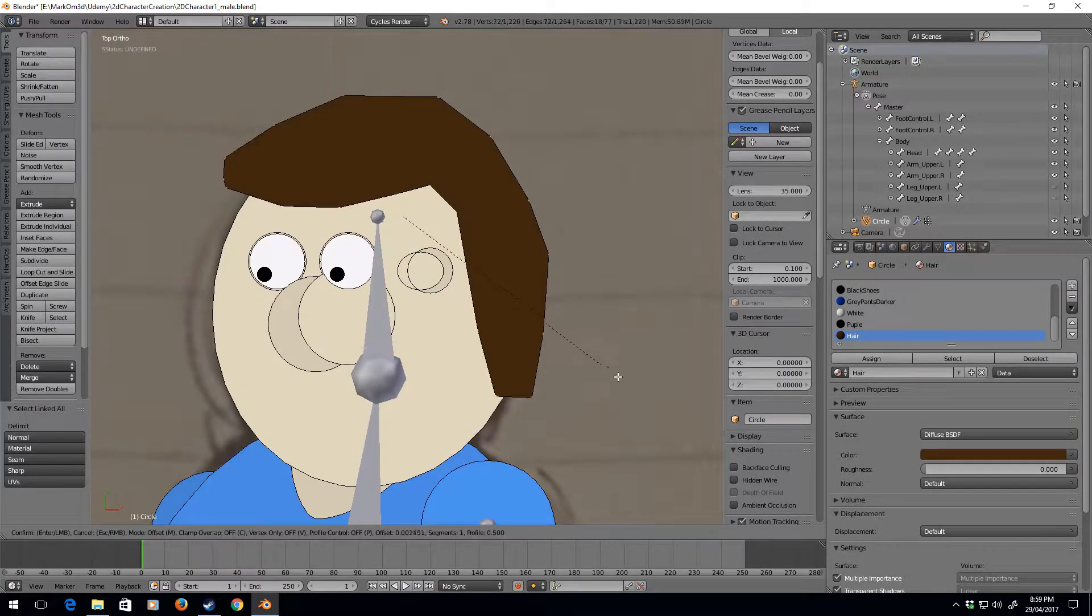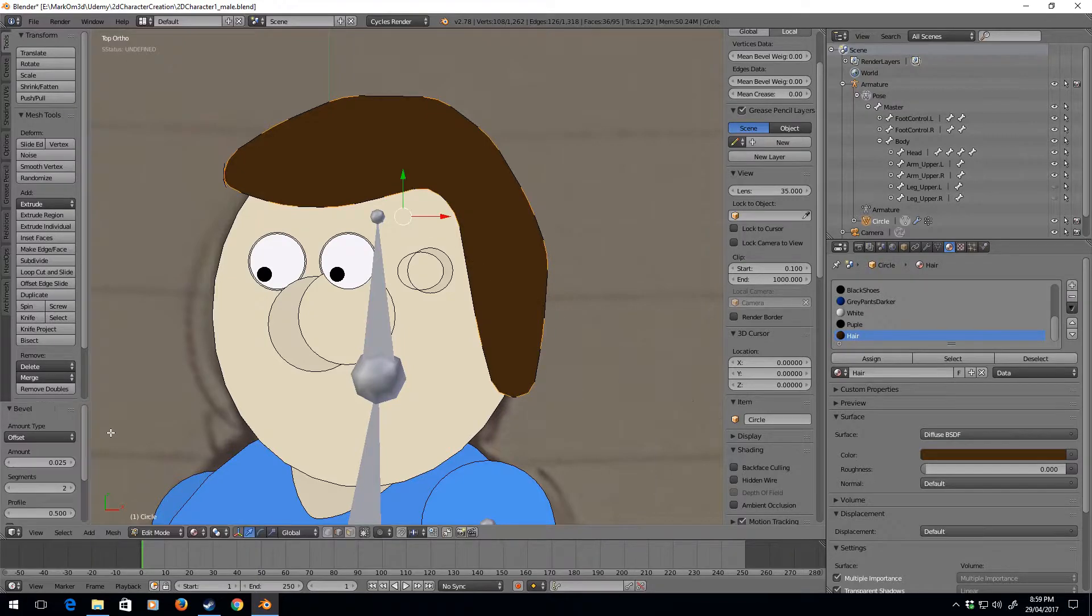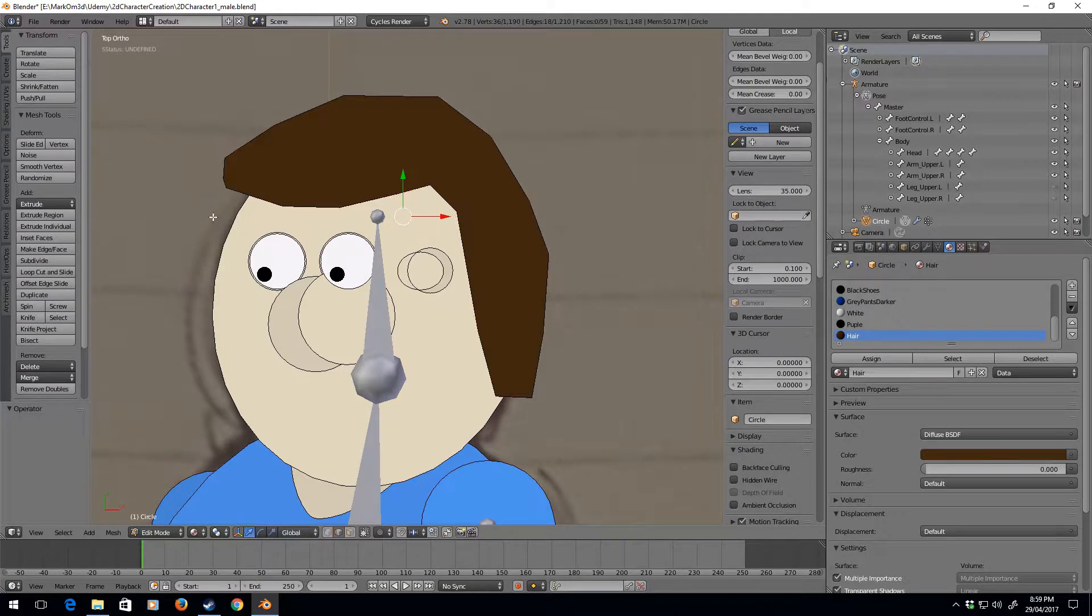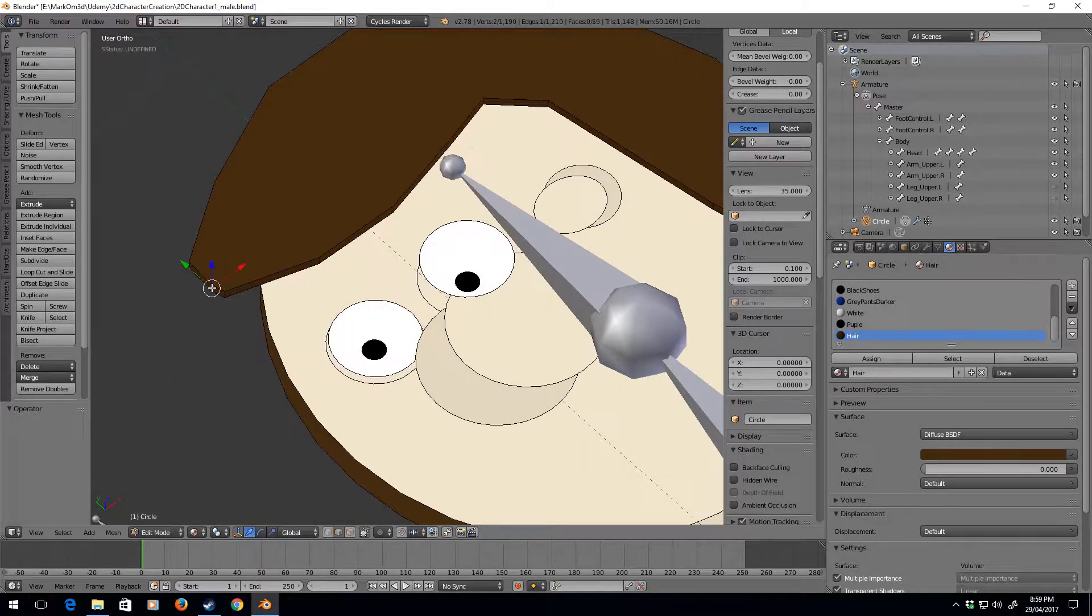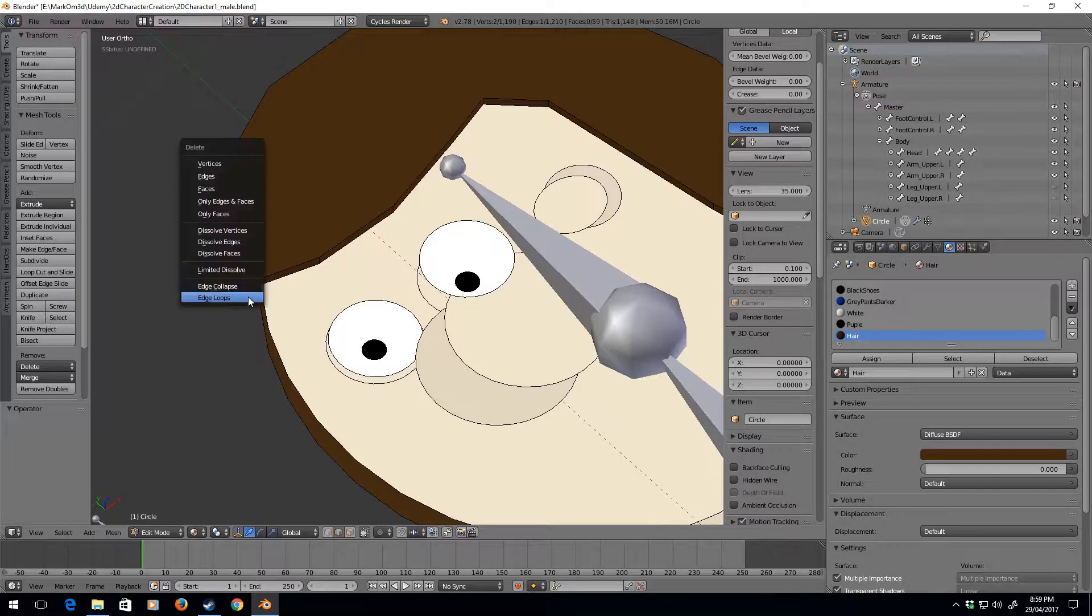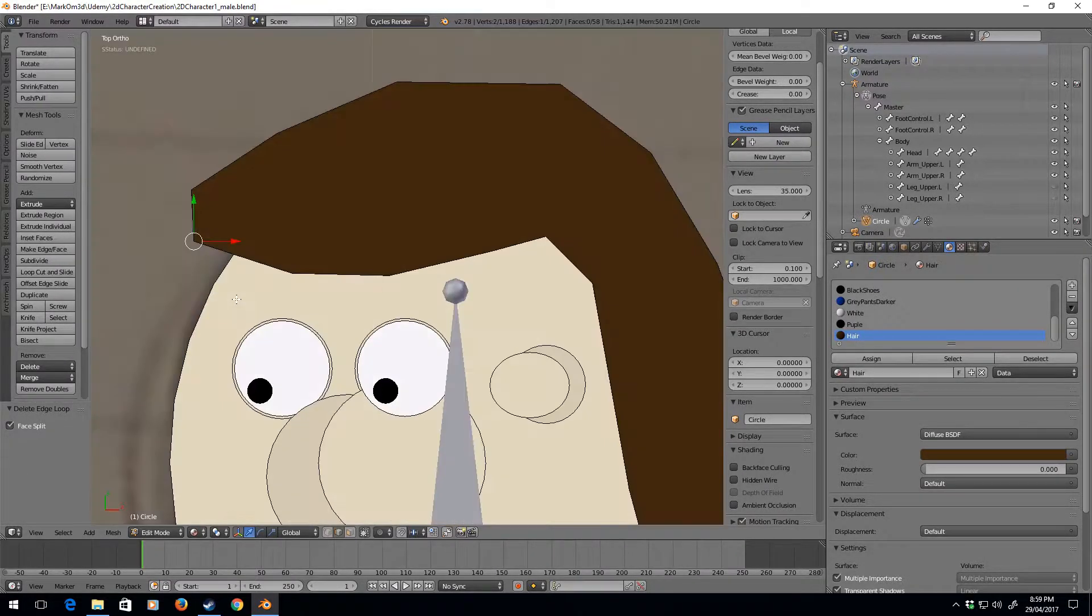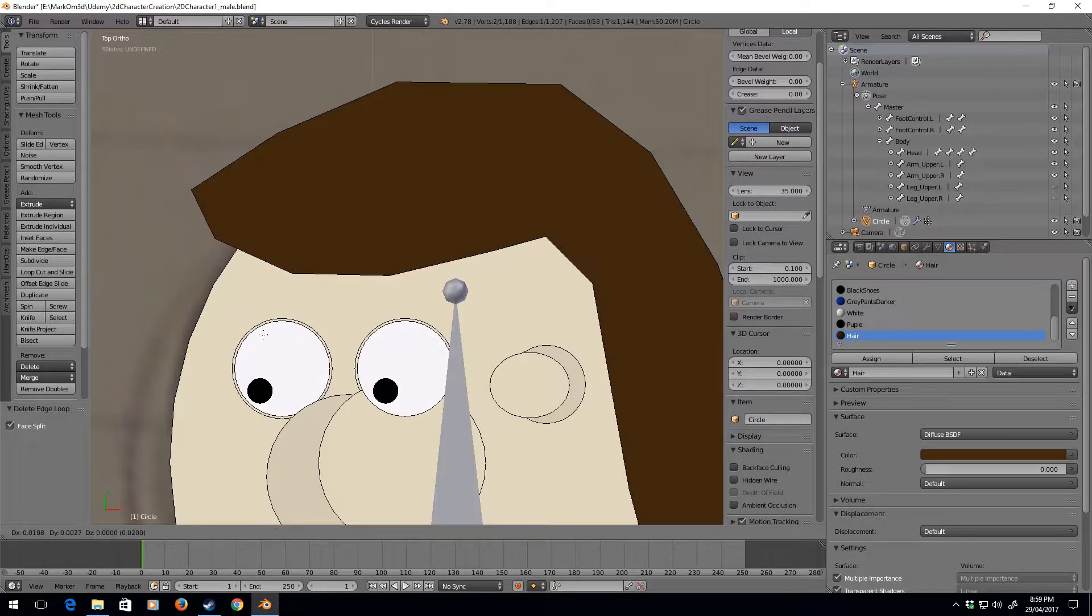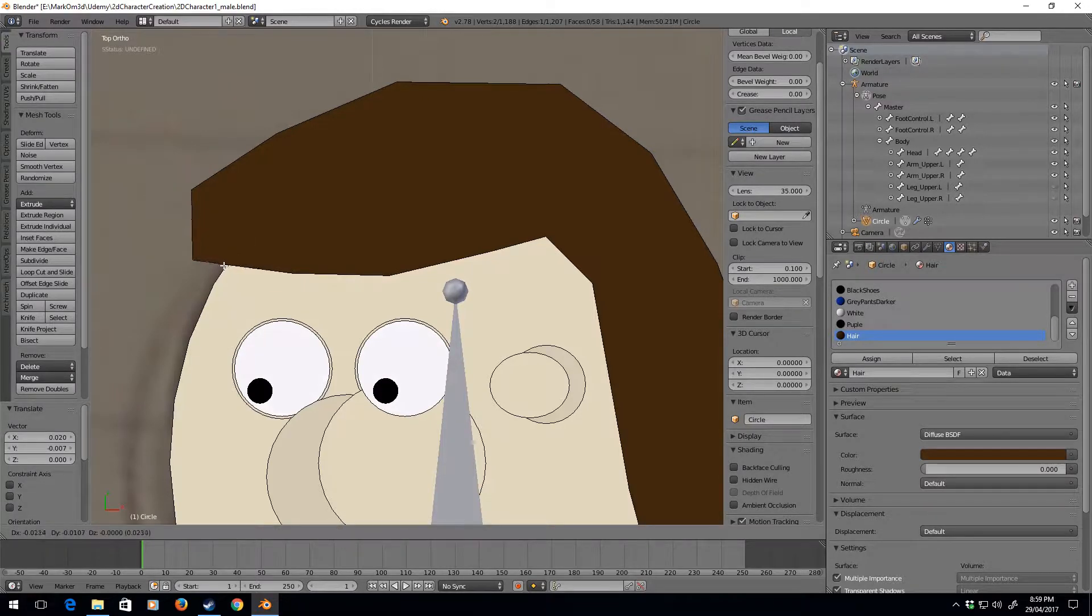Ctrl+B. Cool. Well, let's get rid of this one as well, delete edge loop. Let's just clean that up maybe a little bit.